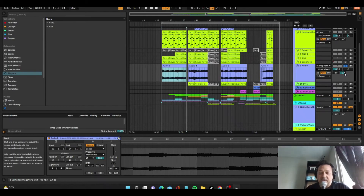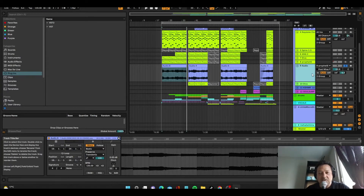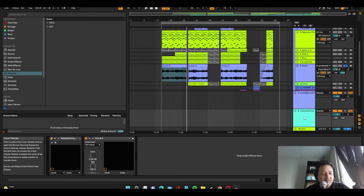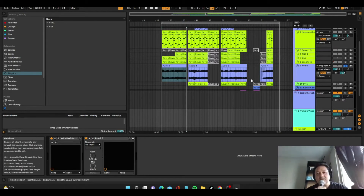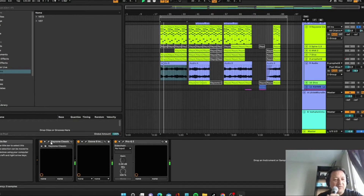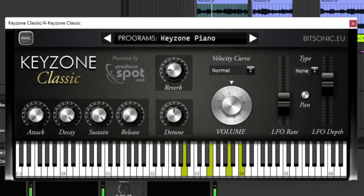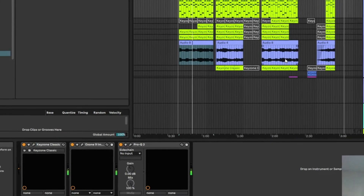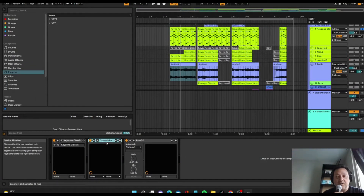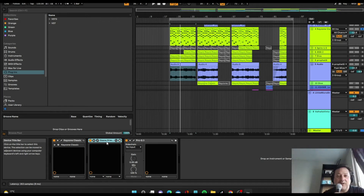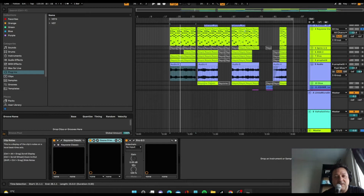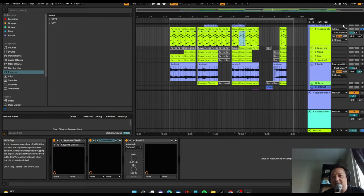I also sent some of the Prophet-6 effects to a send/return track with a basic reverb. There's also a piano here called Keyzone Classic — a free keyboard that just does the job. I put an Ozone Imager on it and it has a really classic 90s sound that I thought went well. The same chords repeat throughout the song and in some parts I change the rhythm of the keyboard.